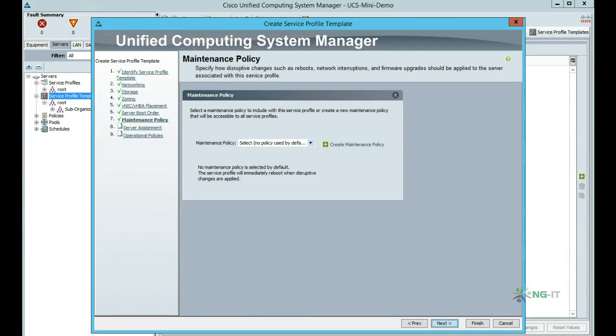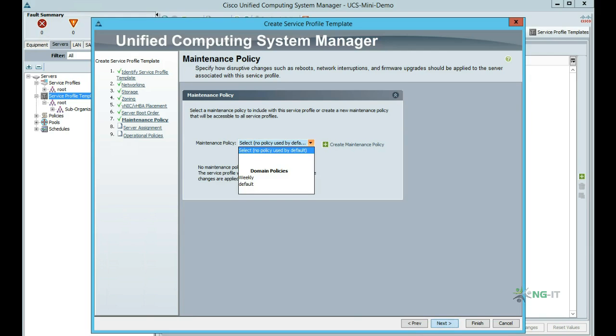The maintenance policy defines how blades behave when a service profile change is detected. This could be either automatic reboot or waiting for user acknowledgement.